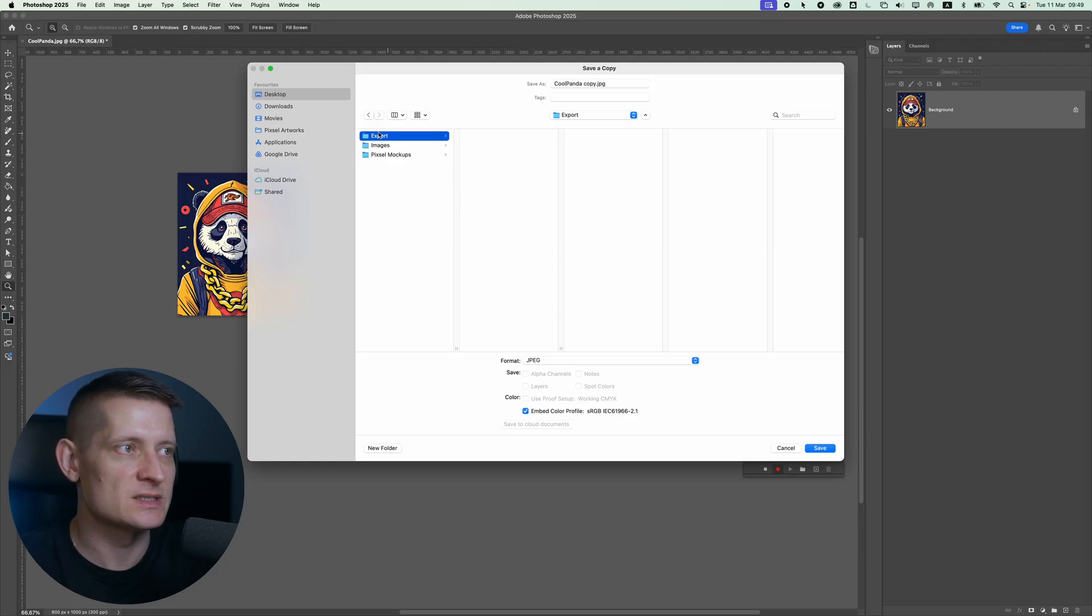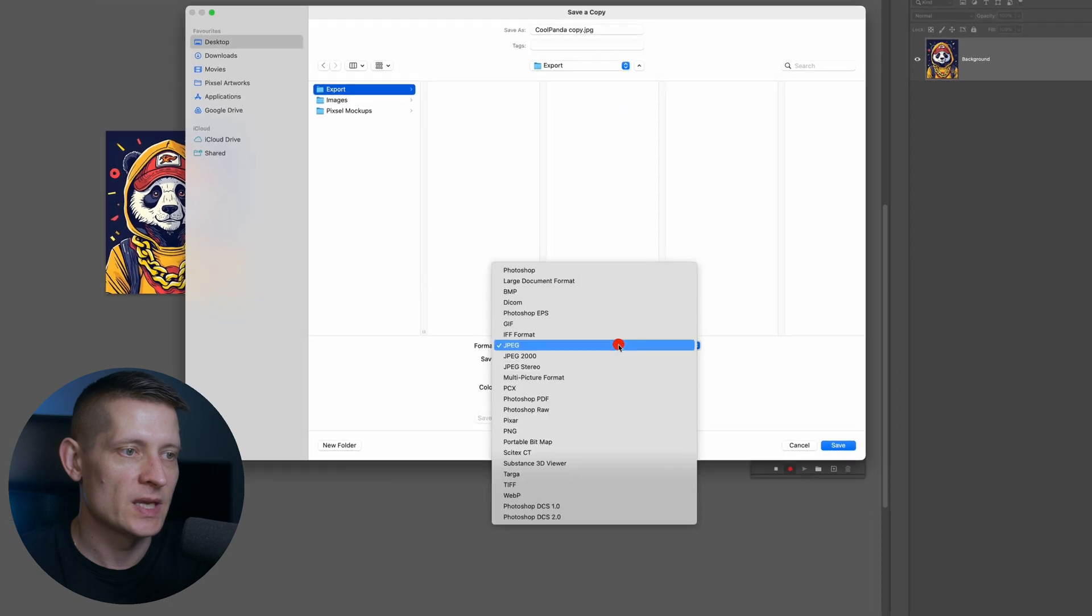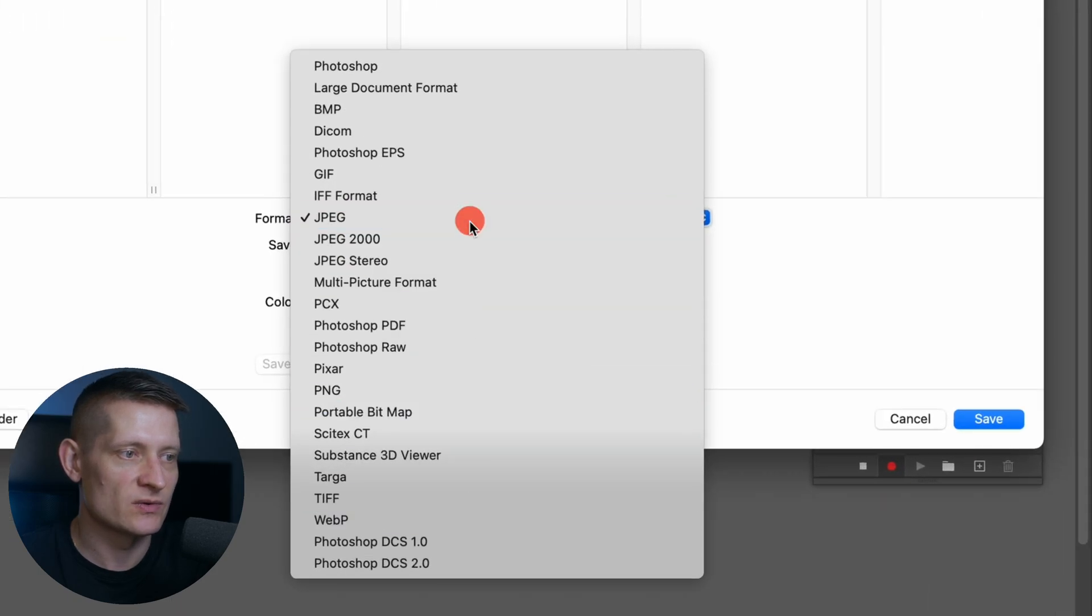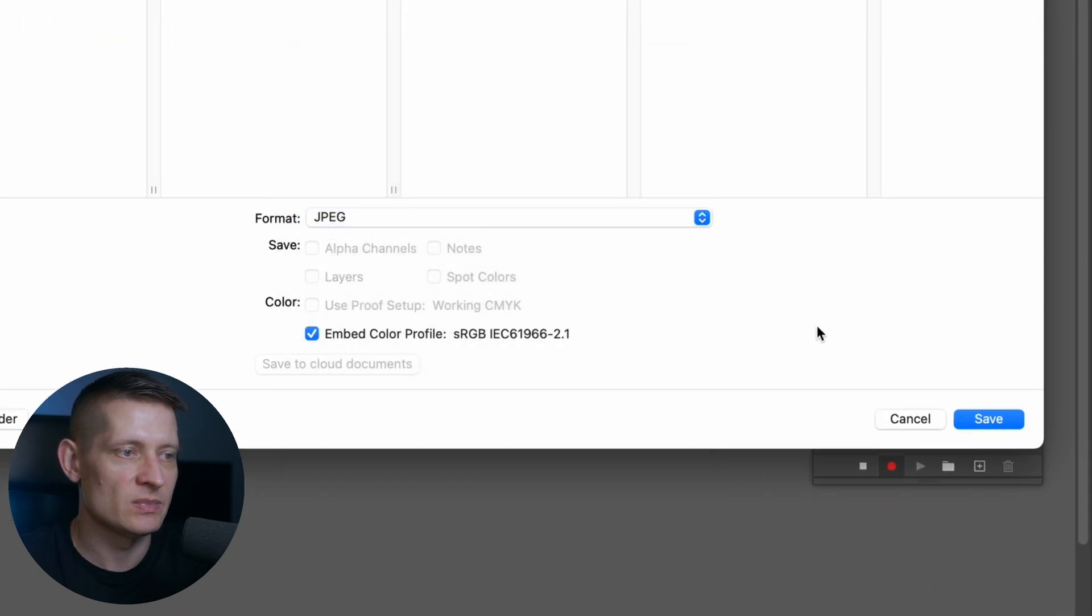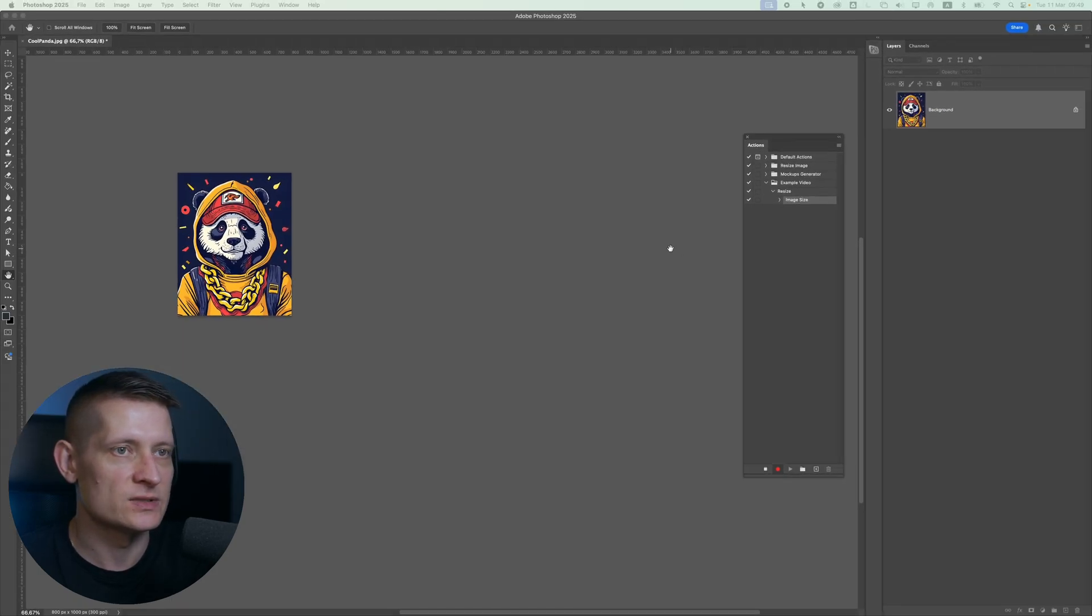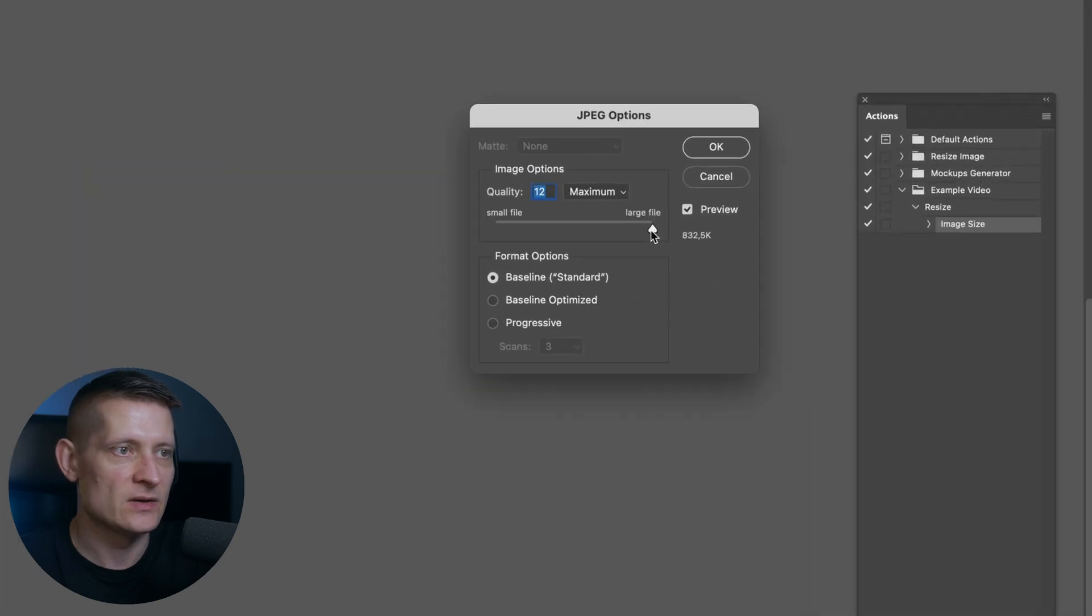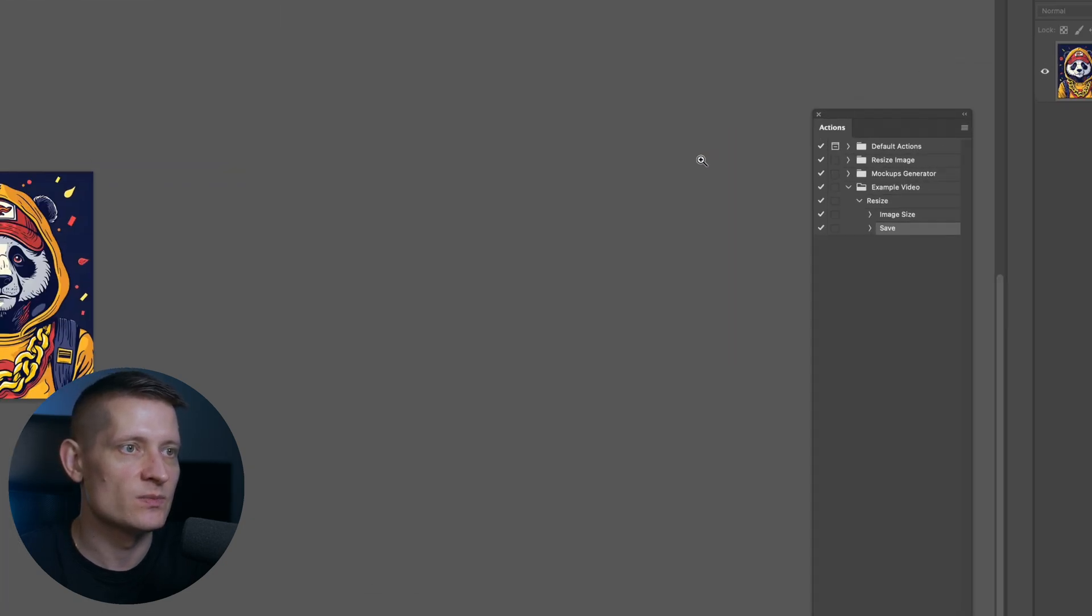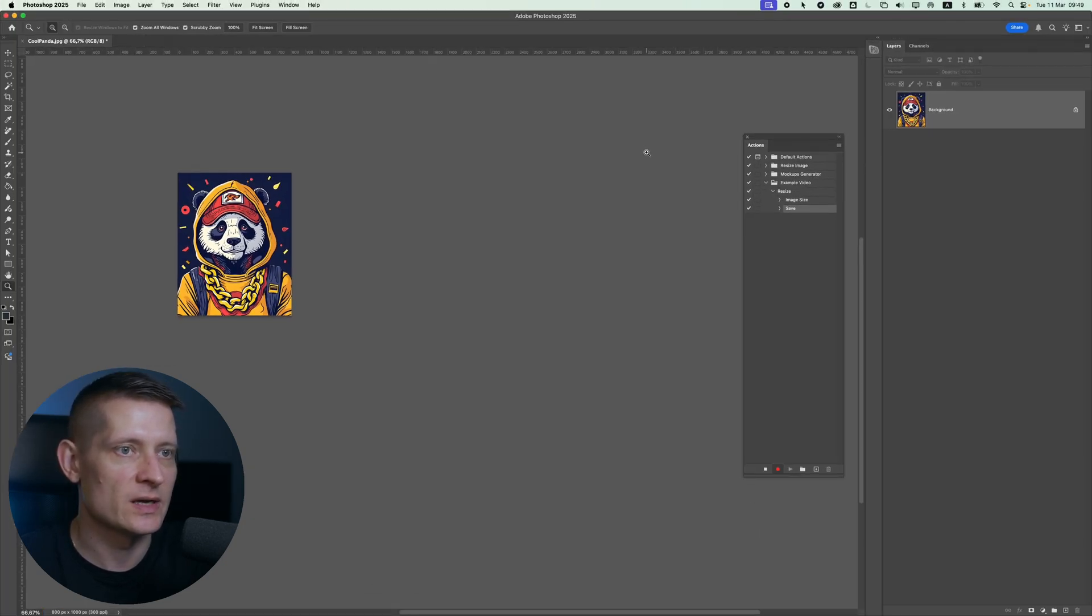So let's just say I'm going to select the export folder here and here you can select a different file format for your image. I'm going to keep it at jpeg then I'm going to click on save and here we can set the quality of the image. Let's keep it at maximum and click ok.